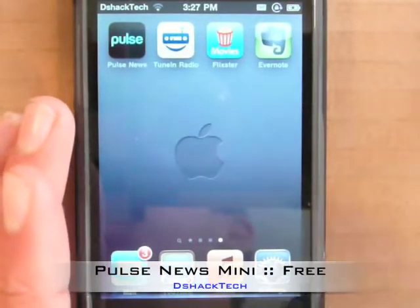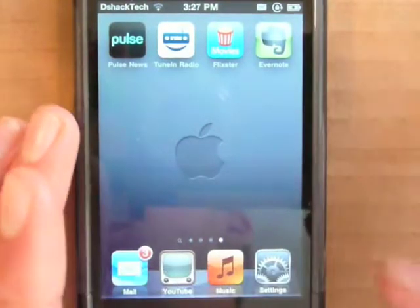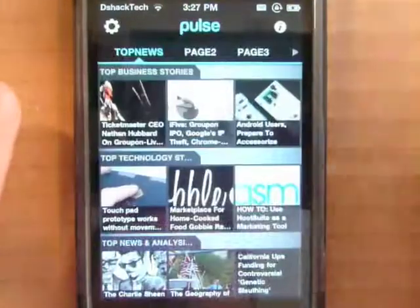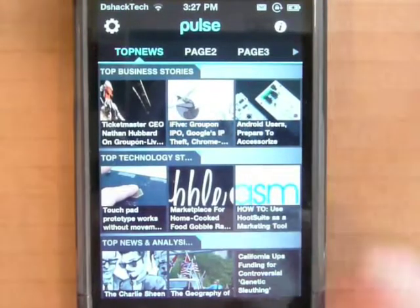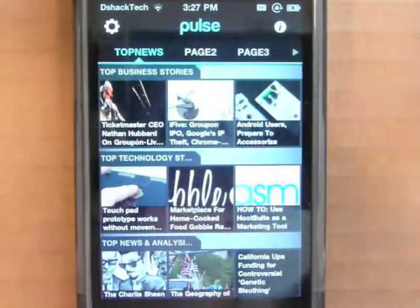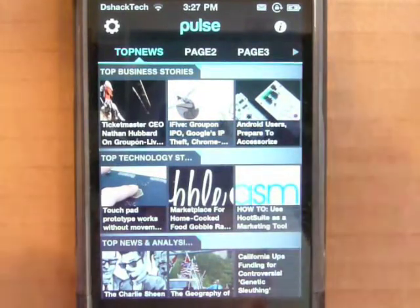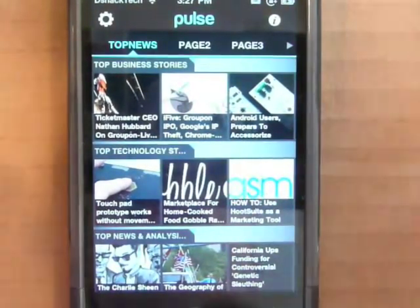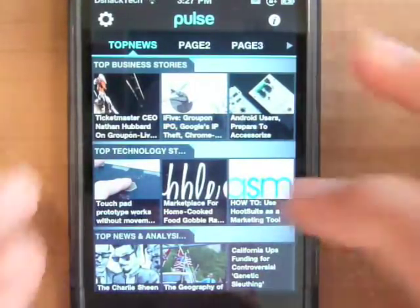First off we have Pulse News Mini, which is a free application from the App Store. It gives you a really nice graphic organizer of your news, which ranges from business, to technology, to sports, to food, and to movies. It's a great all-in-one application that allows you to grab news from all different topics and sites.